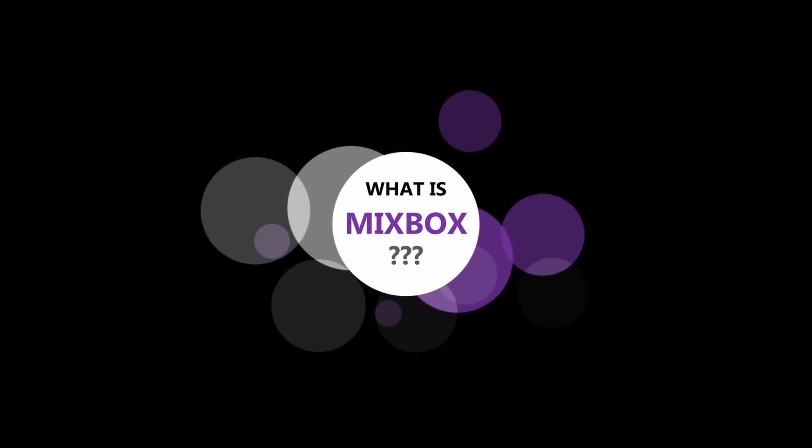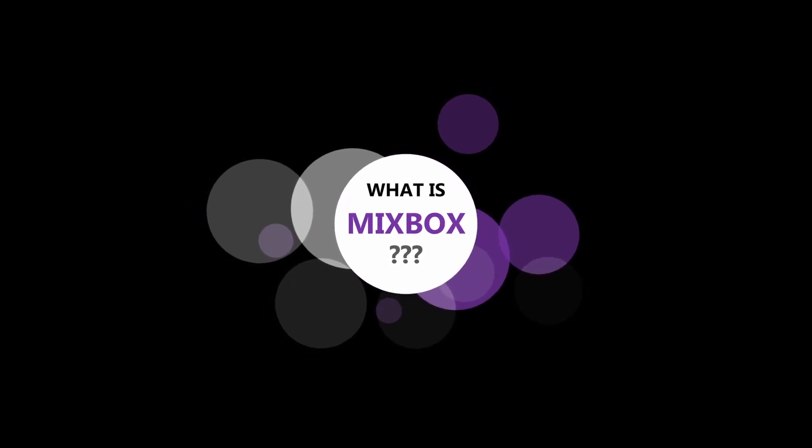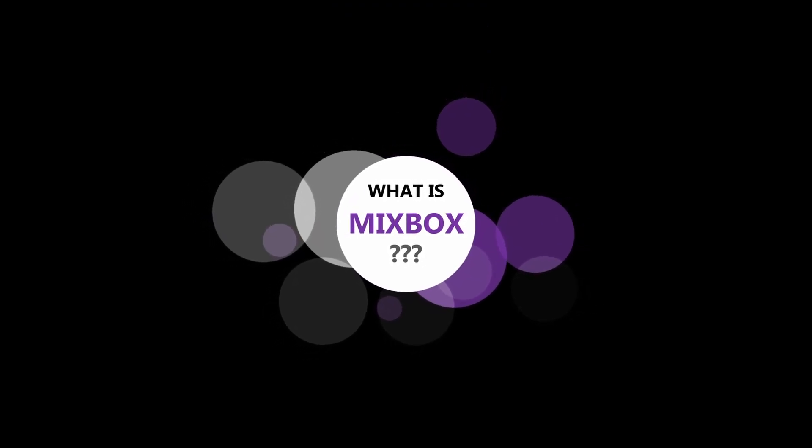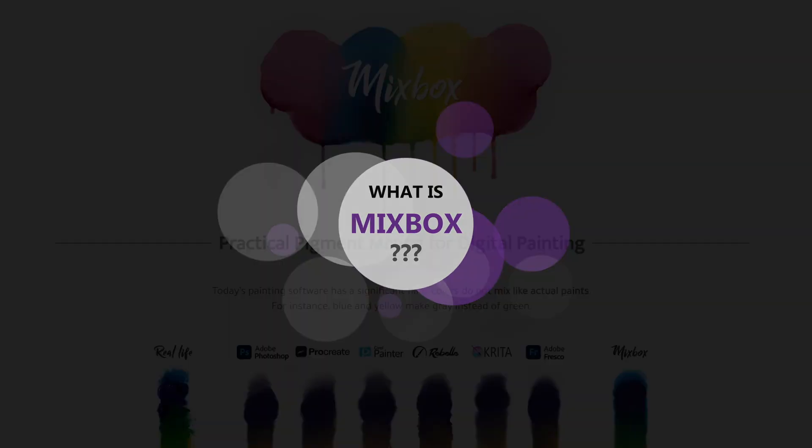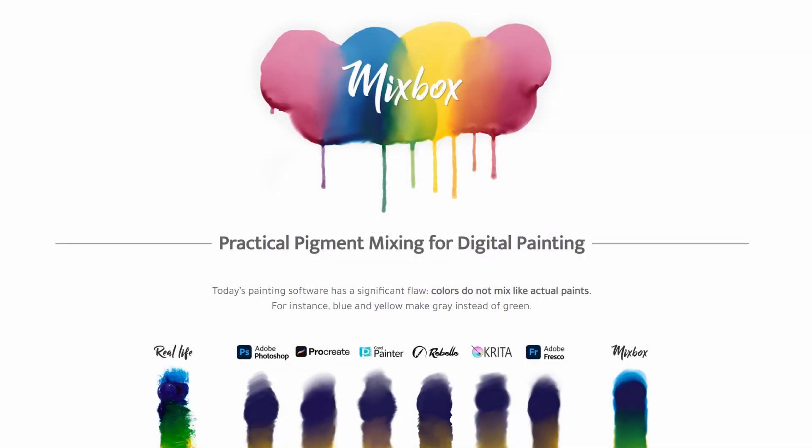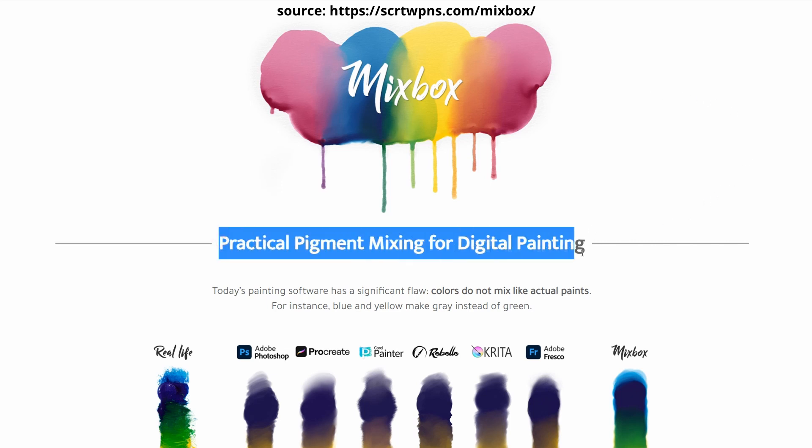MixBox was developed by Secret Weapons. When visiting their web page, you will find practical pigment mixing for digital painting.